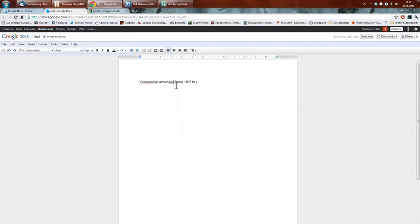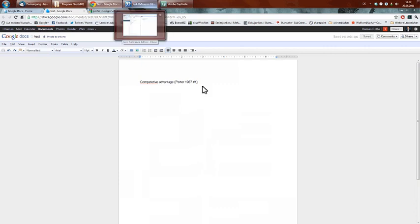What you now got is the reference in a coded form, and this coded form can be interpreted by Citavi as the final step.